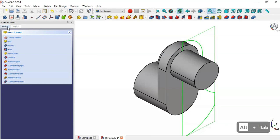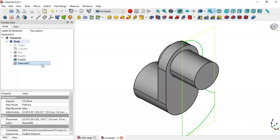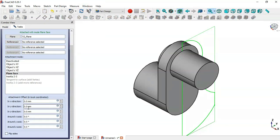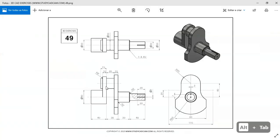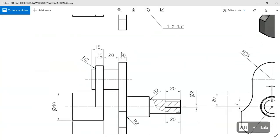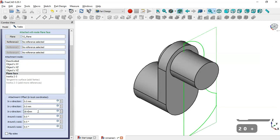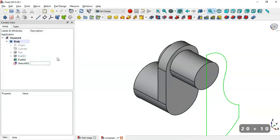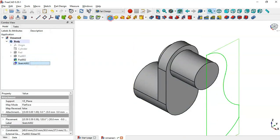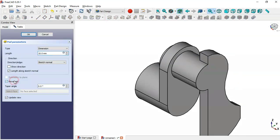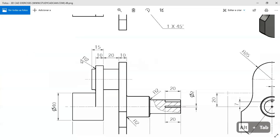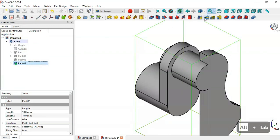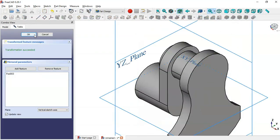Go to the model and select this sketch. Right-click and select the Attachment Editor. Change the Z offset to 20 plus 10. Click OK, then select the sketch and go to the pad tool. Check the option reverse, and set the length to 10 millimeters. Click OK, then select this pad, go to the mirrored feature, and click OK.